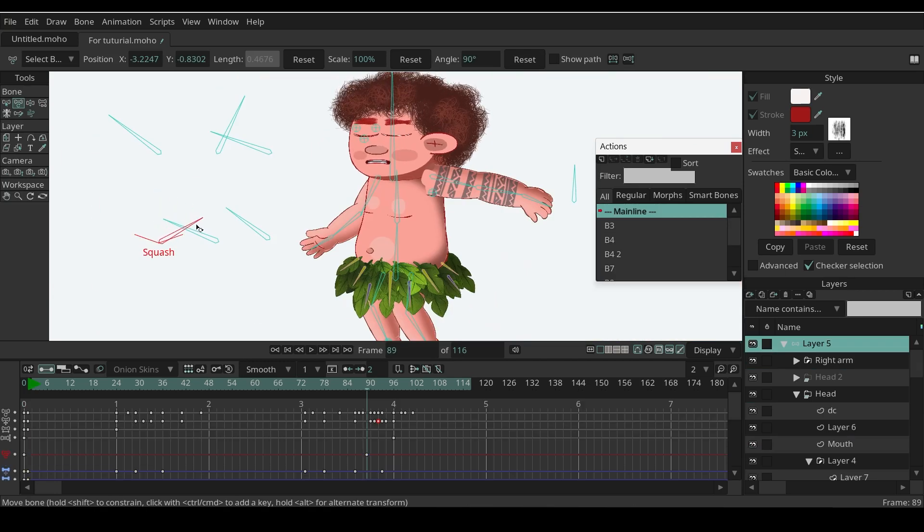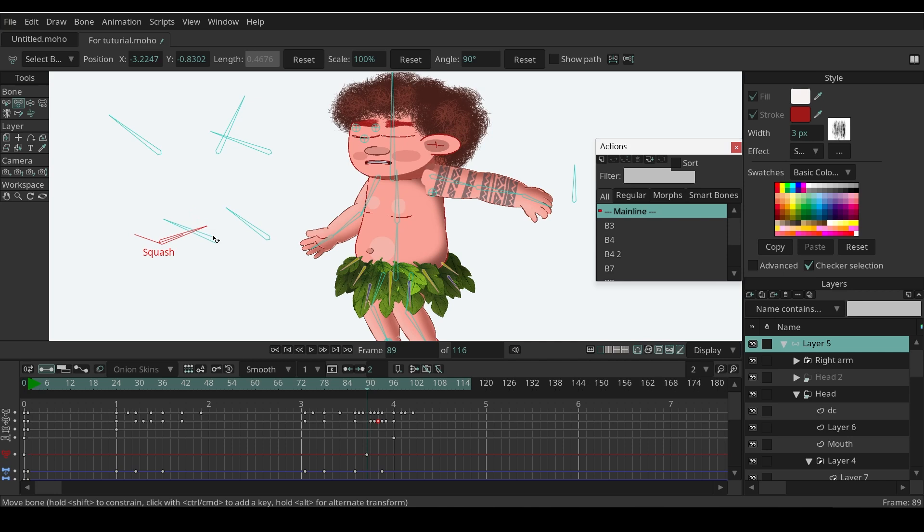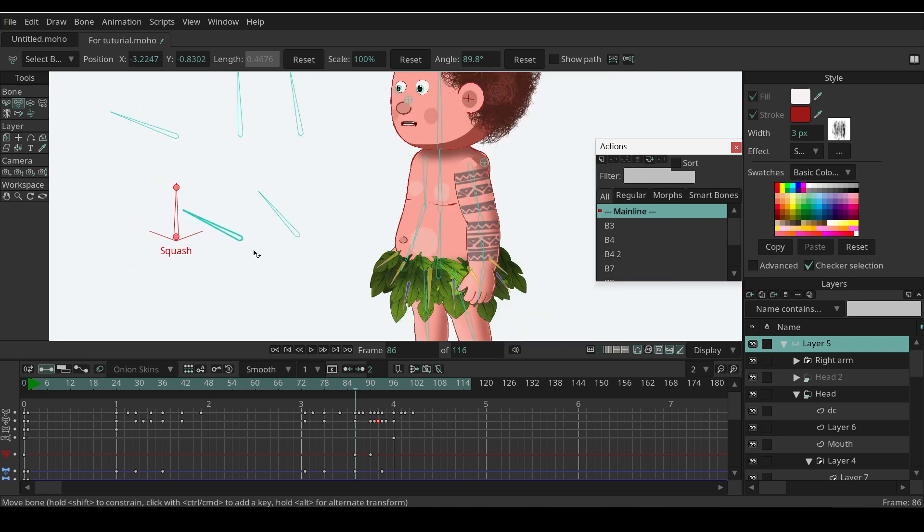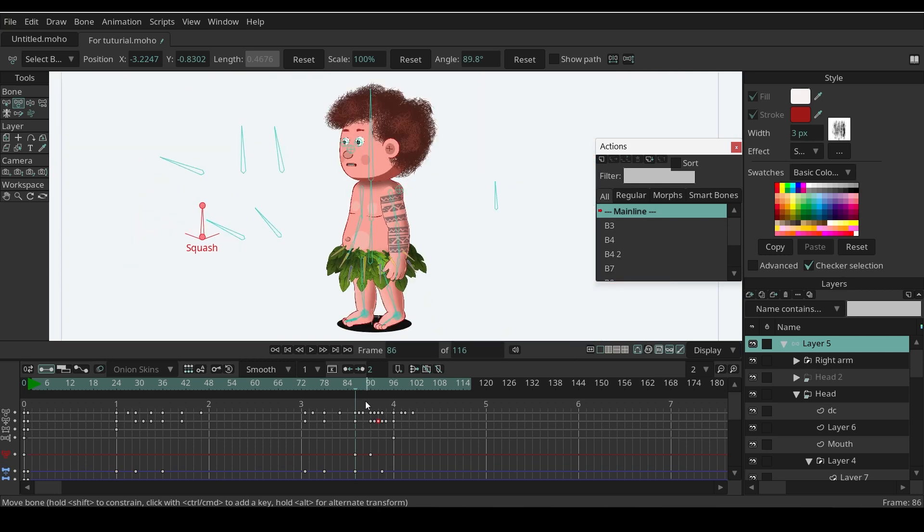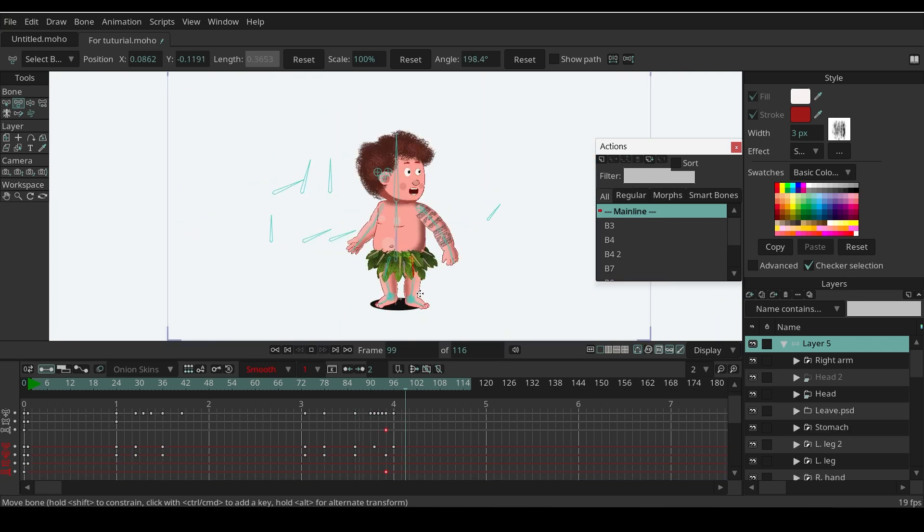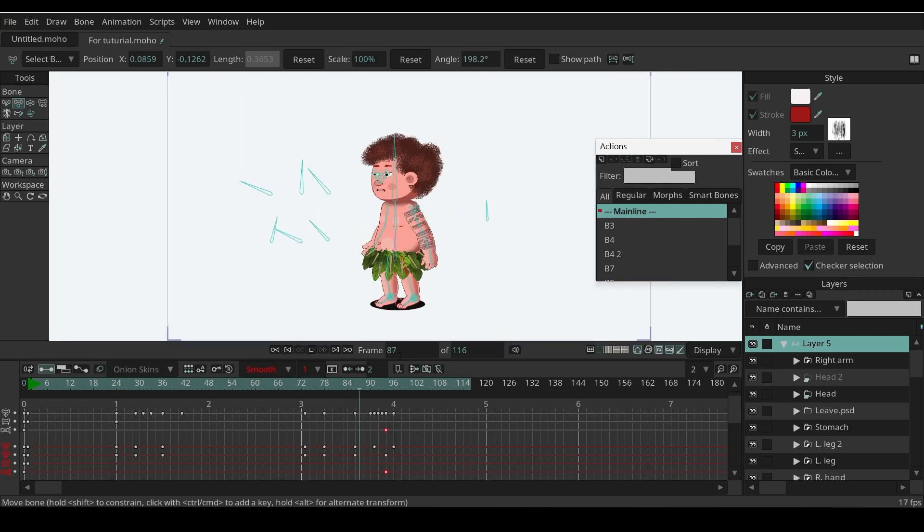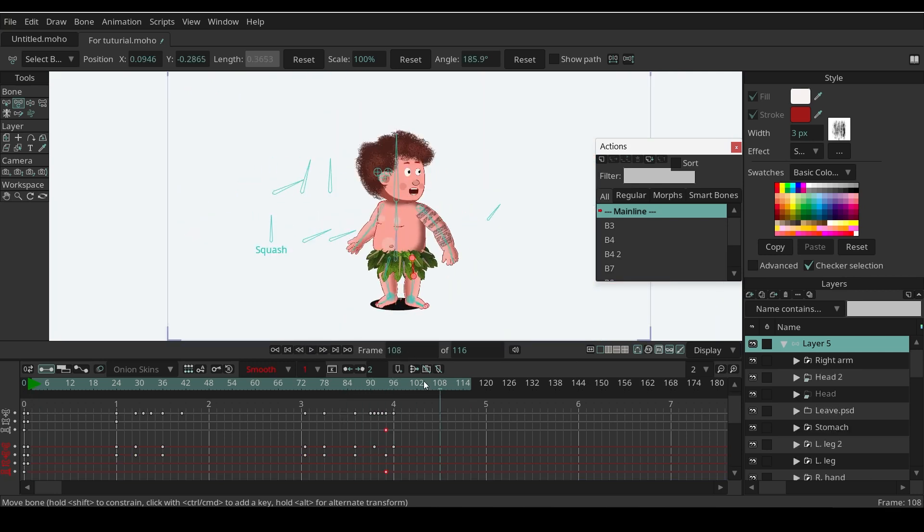Let's add squash effects on the head when it starts turning. Now the head transition looks a bit smoother.